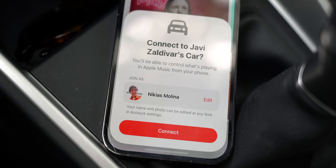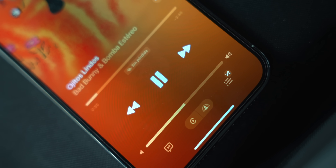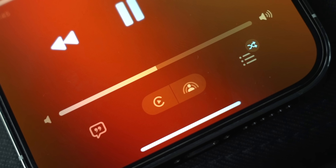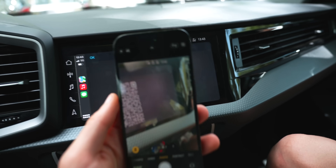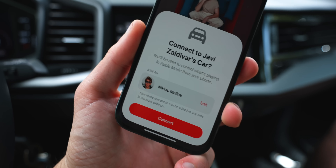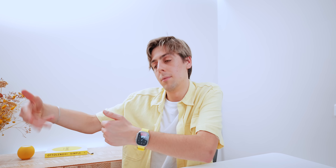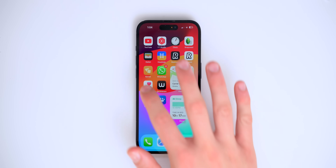CarPlay also got an awesome new feature in iOS 17 — I made a dedicated video about it linked below. You can now do SharePlay inside CarPlay, so multiple people can connect and each person in the car can add a song to play through the speakers. Everyone connects via a QR code and anyone can queue their music, which is perfect for road trips.